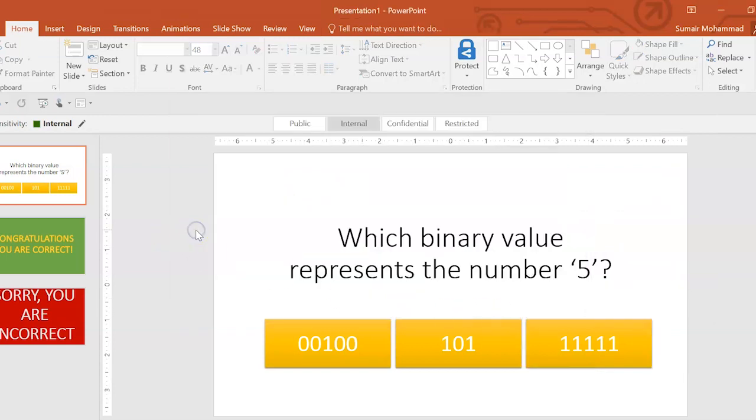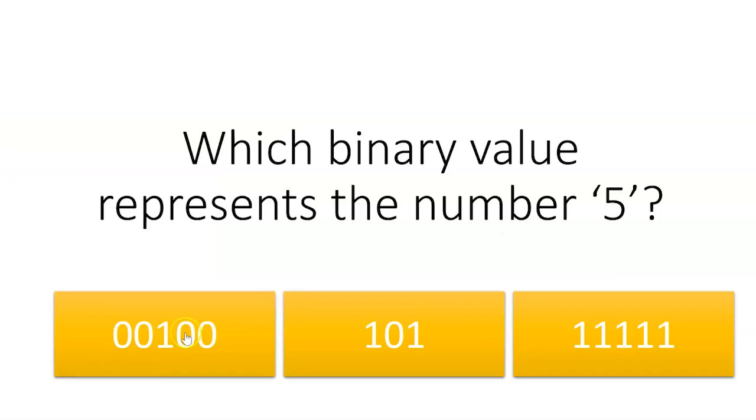Just test that one out. Click the wrong answer. There you go. Sorry, you're incorrect.